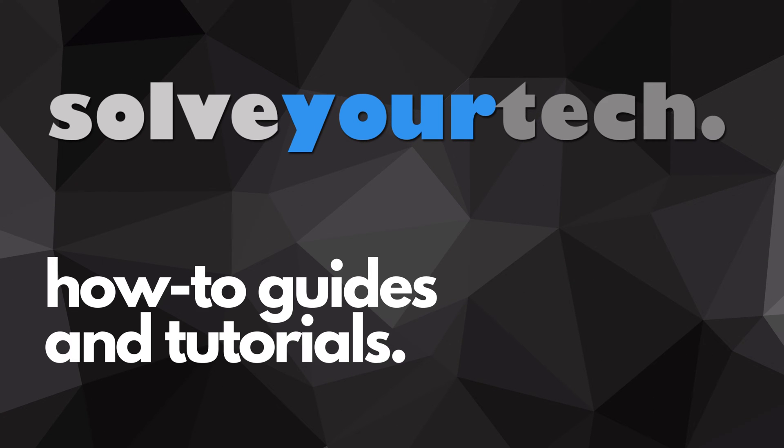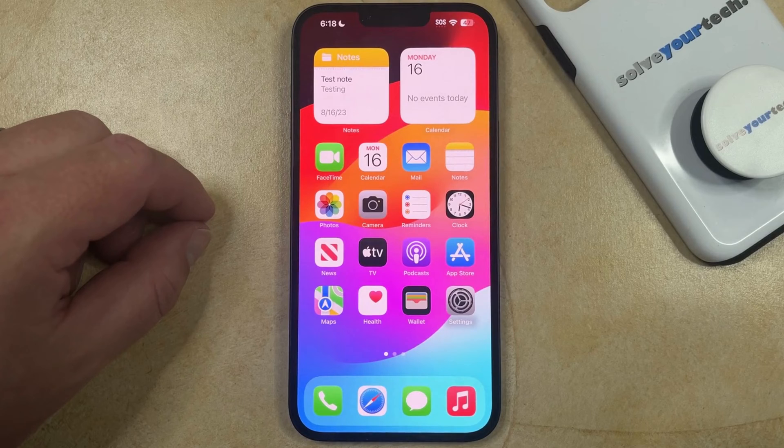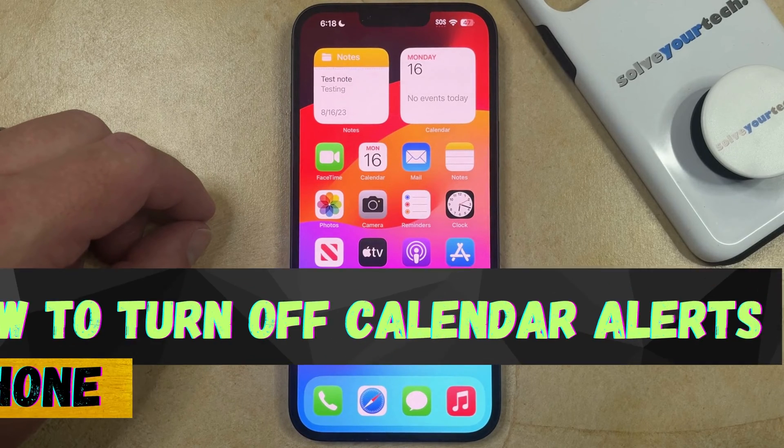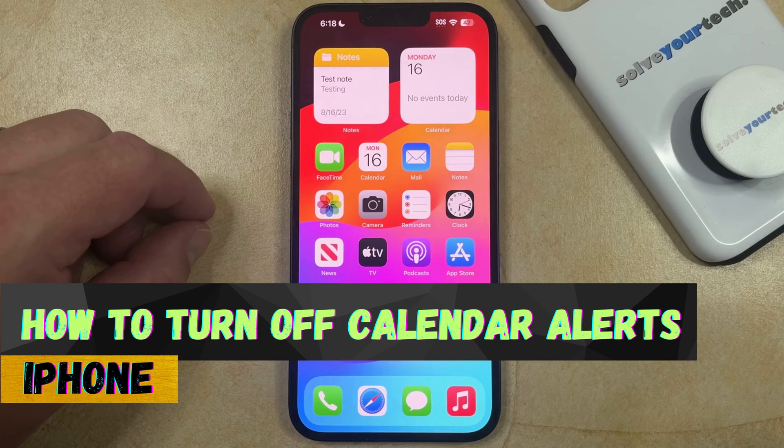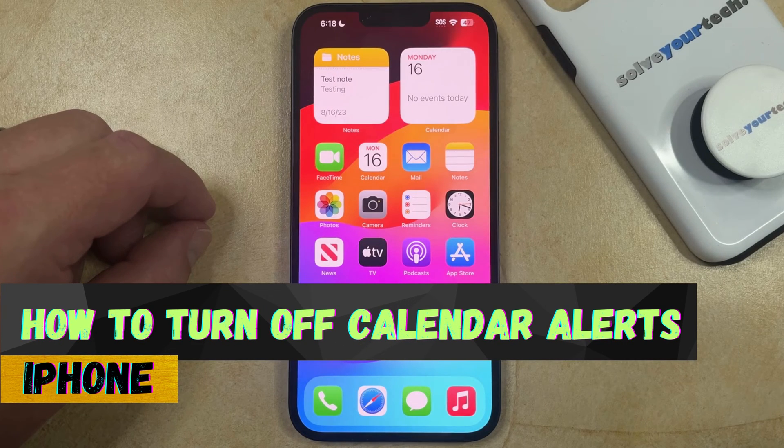SolveYourTech.com, your source for how-to guides and tutorials. Welcome to our video about how to turn off calendar alerts on an iPhone in iOS 17.